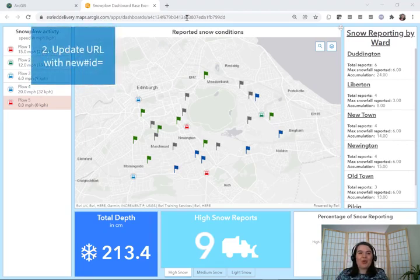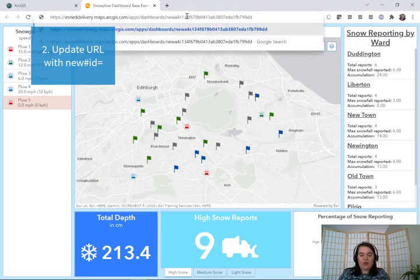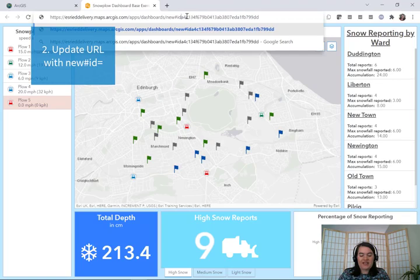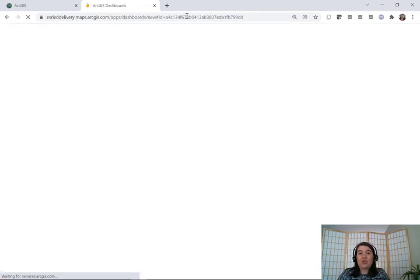Two: go to the URL and find the forward slash that's located after the word "dashboard". We're going to add in a new pound sign, ID, equal sign, then hit Enter. This is going to take us to the page to fill out some item details to create our new dashboard.